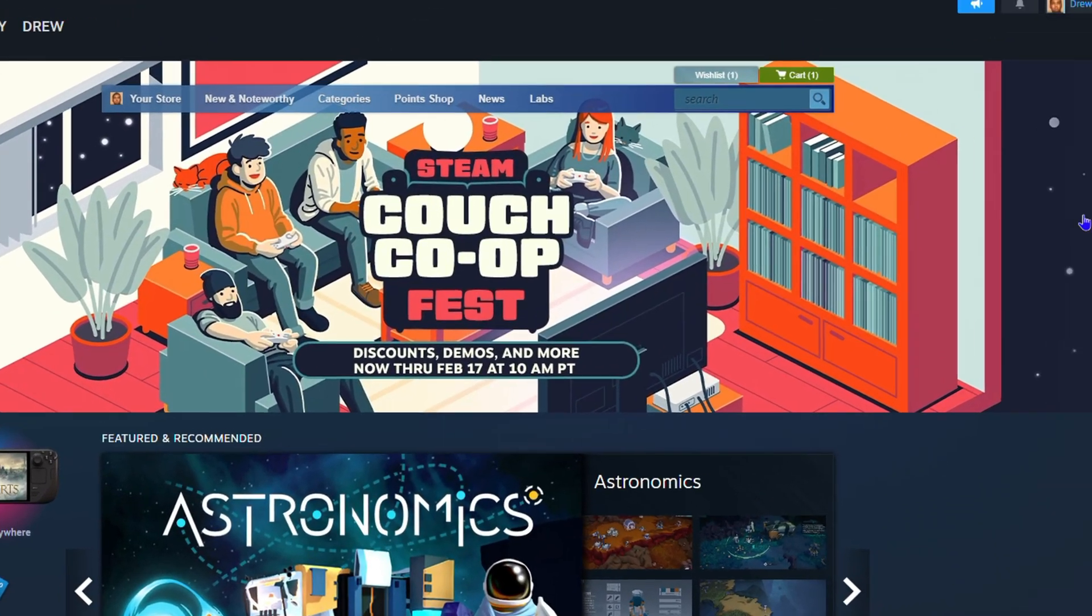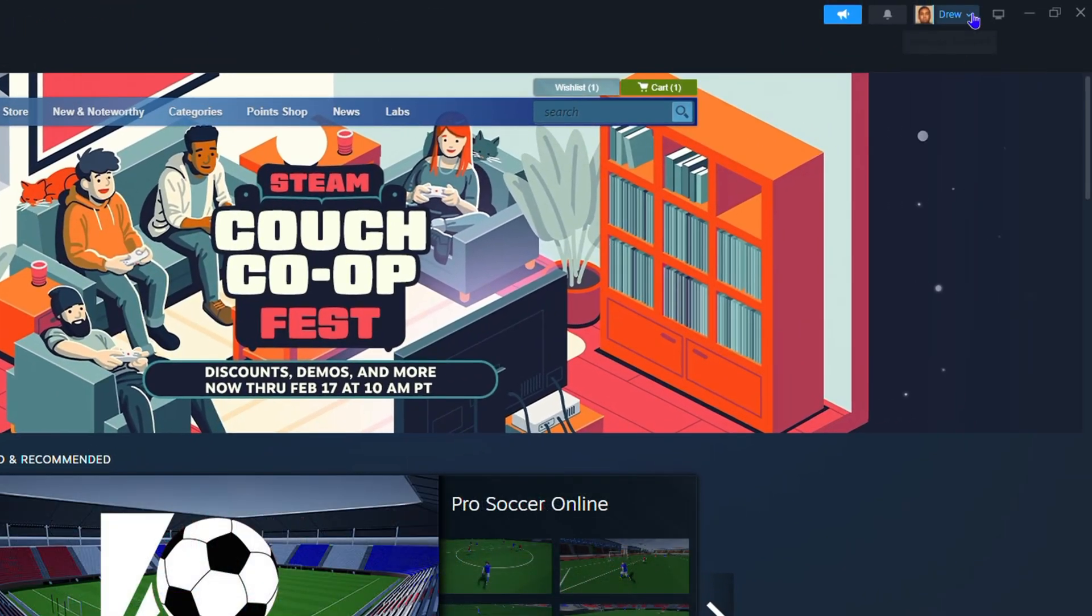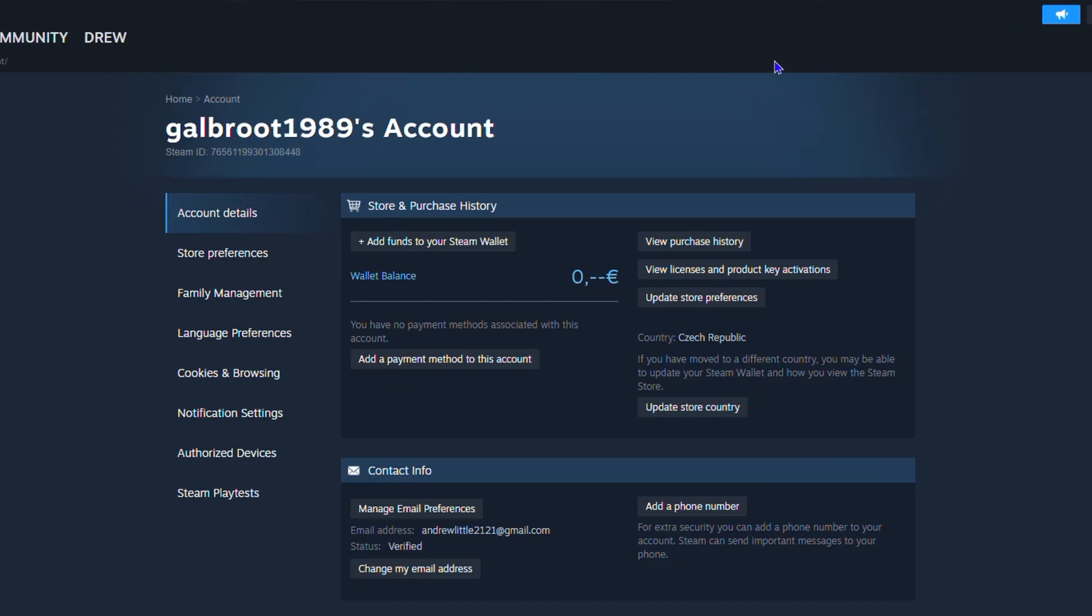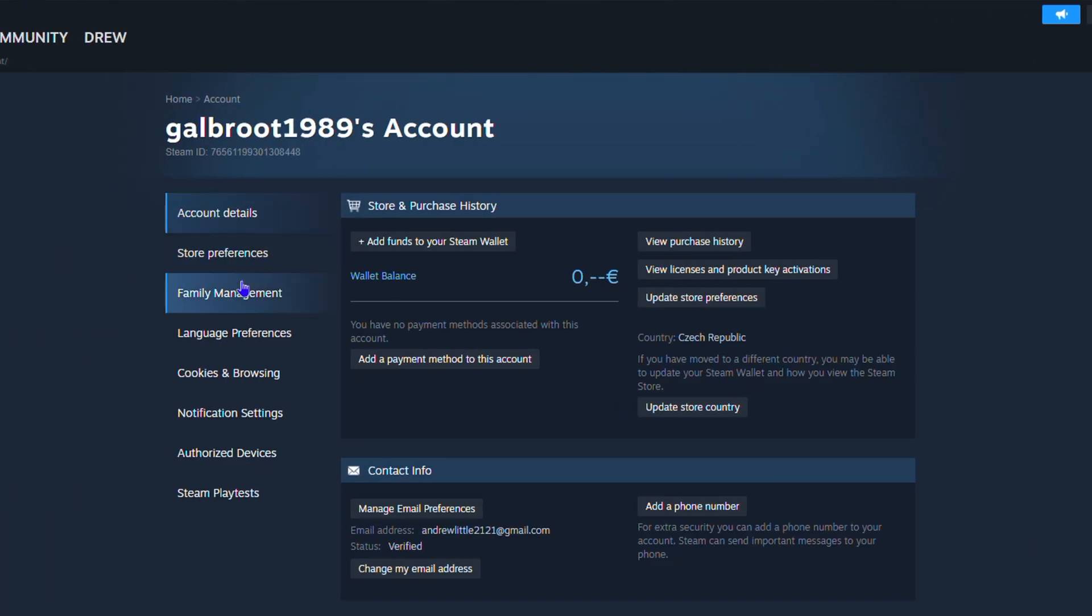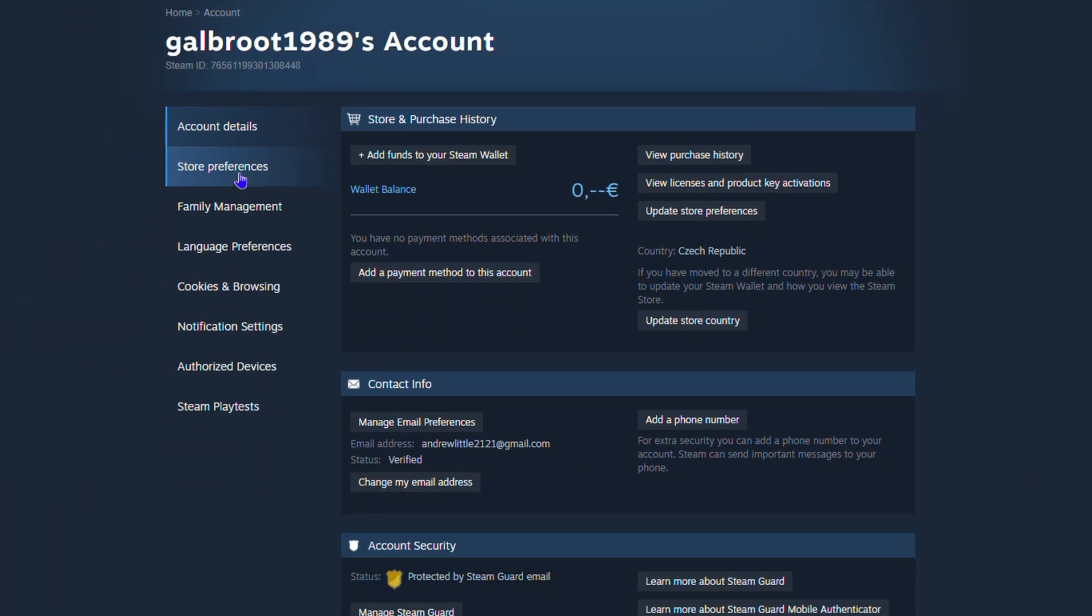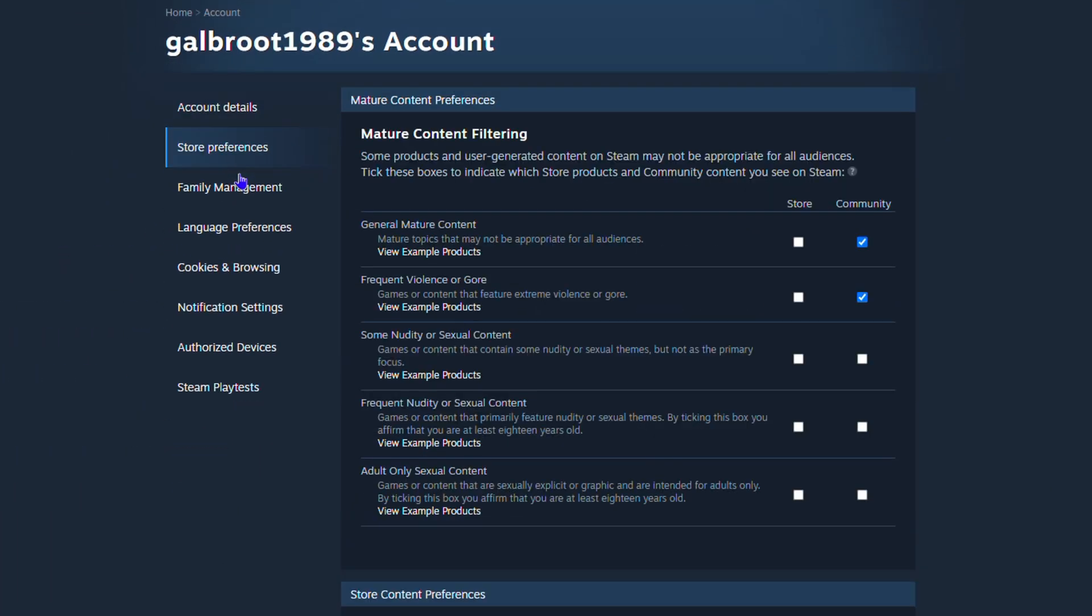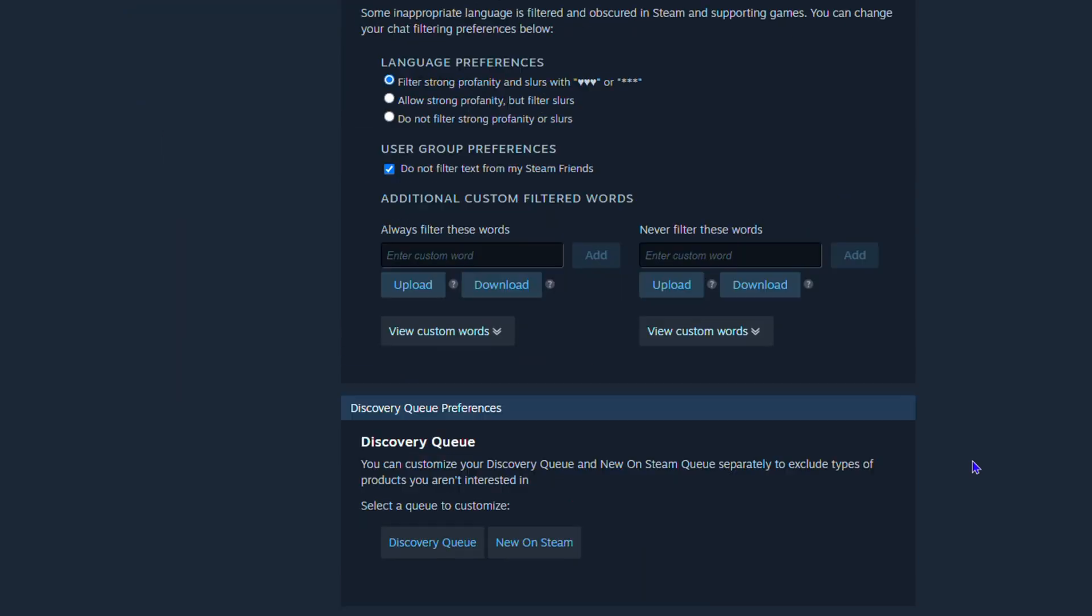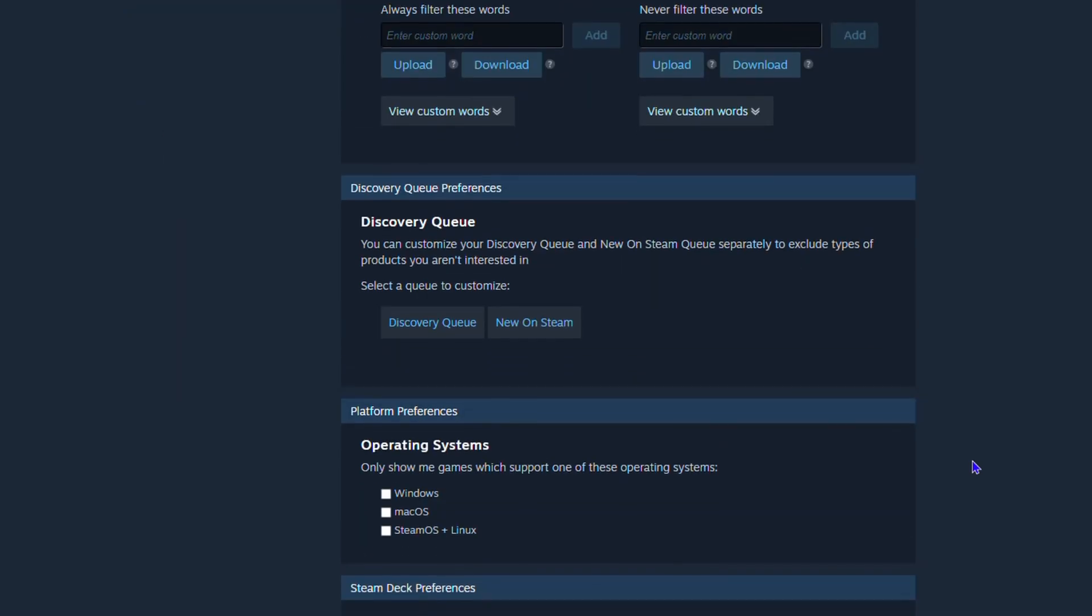On the upper right hand side, right click your profile and you want to go to your account details here. Now from here, you want to go down to your store preferences, guys. And if you scroll all the way down, you will find a section that says operating system, right?